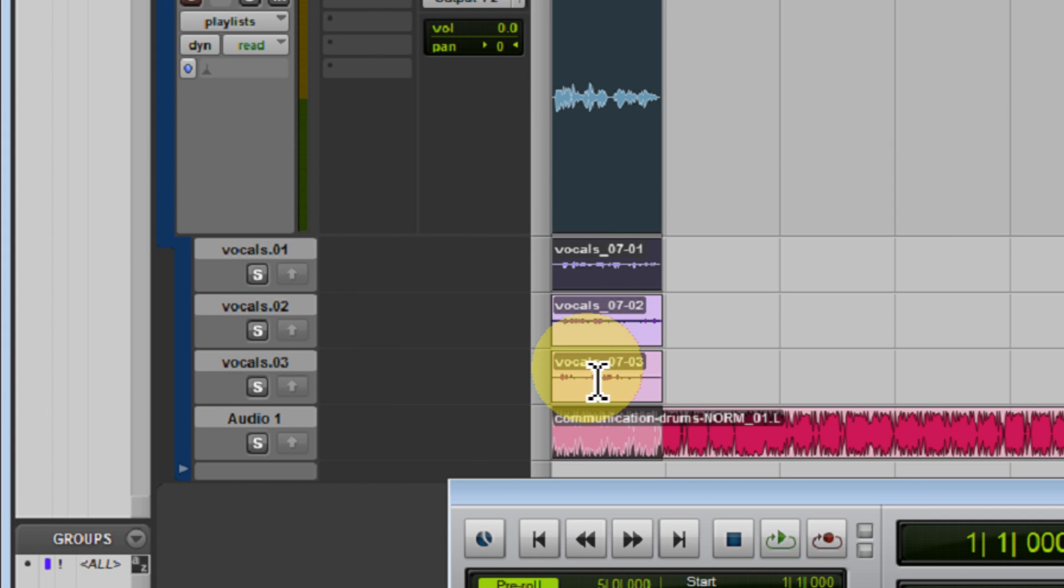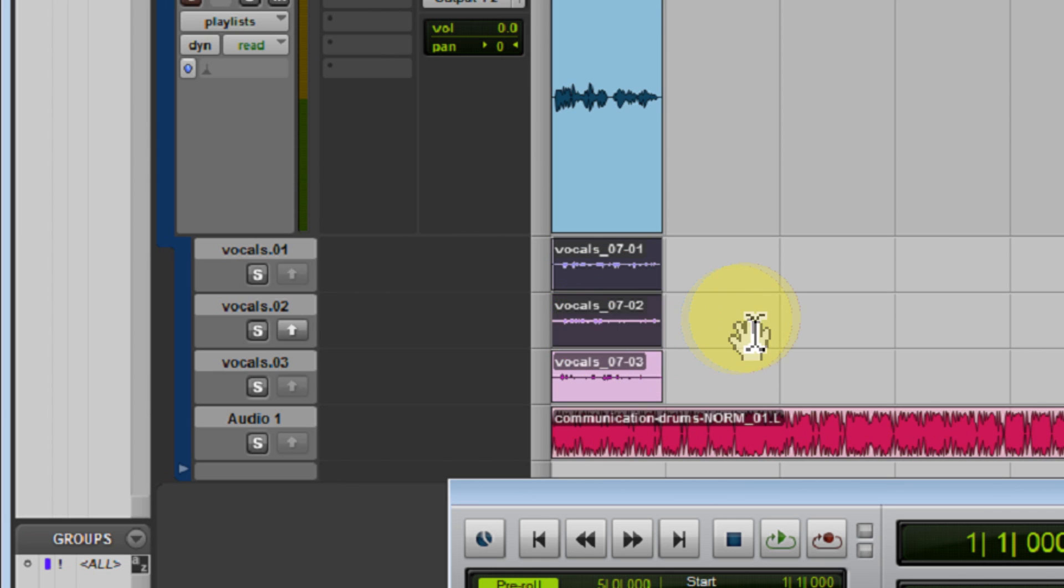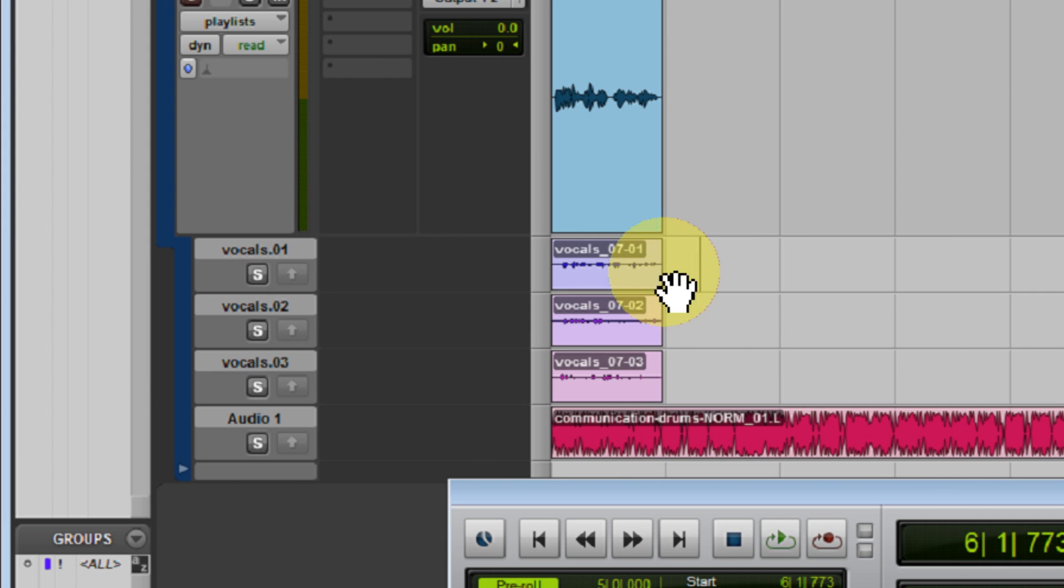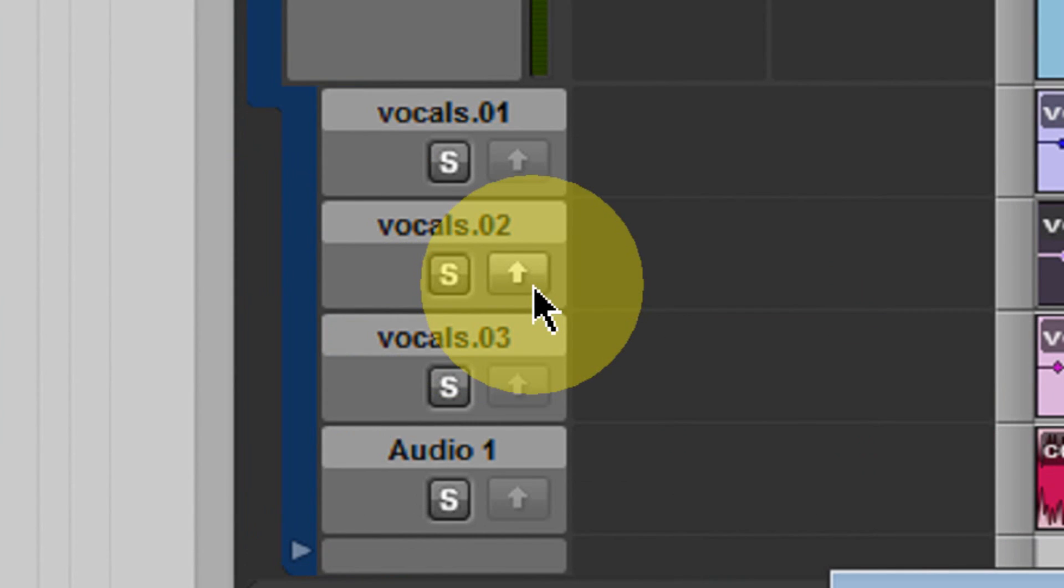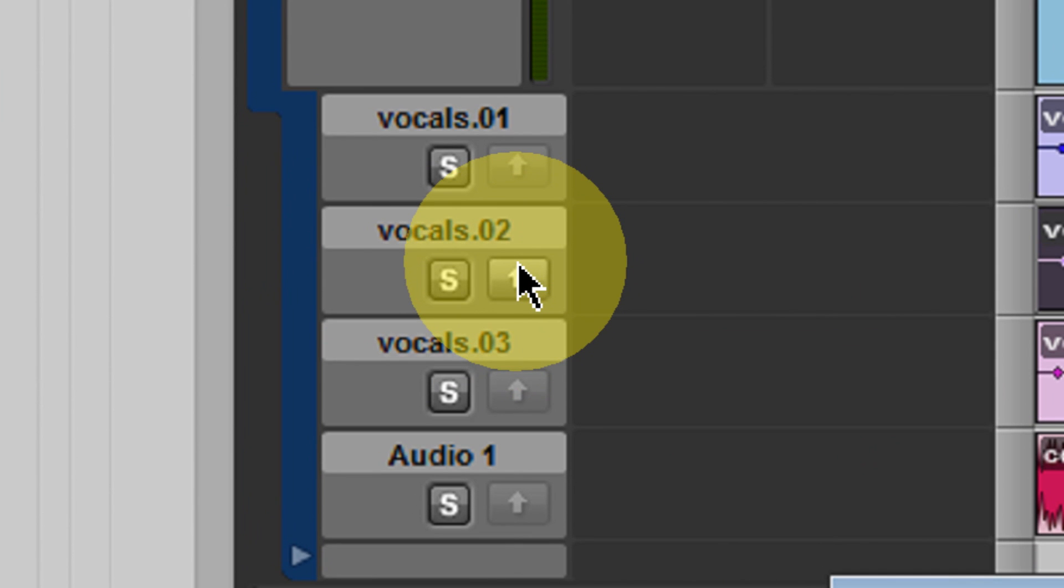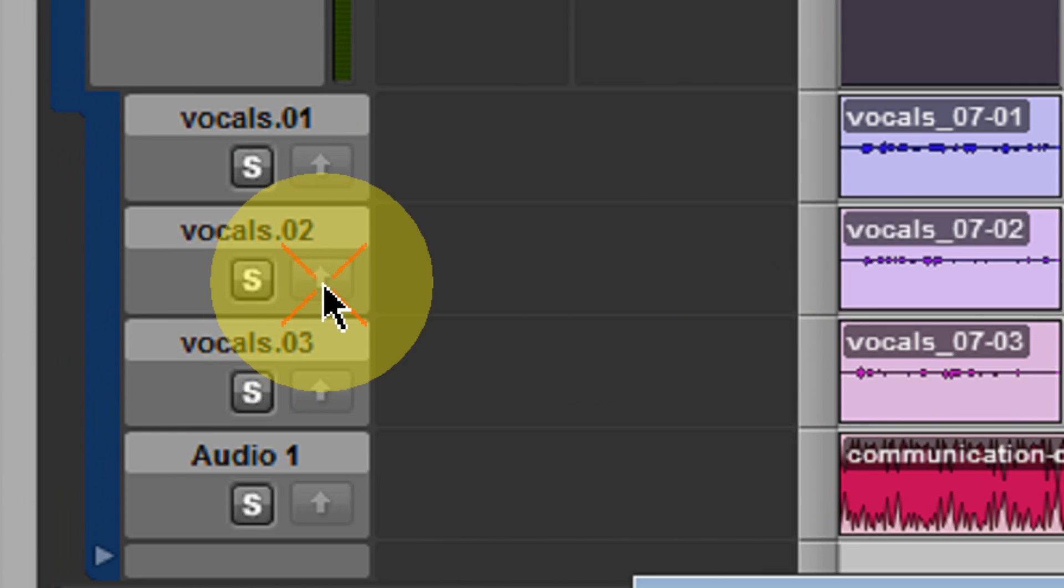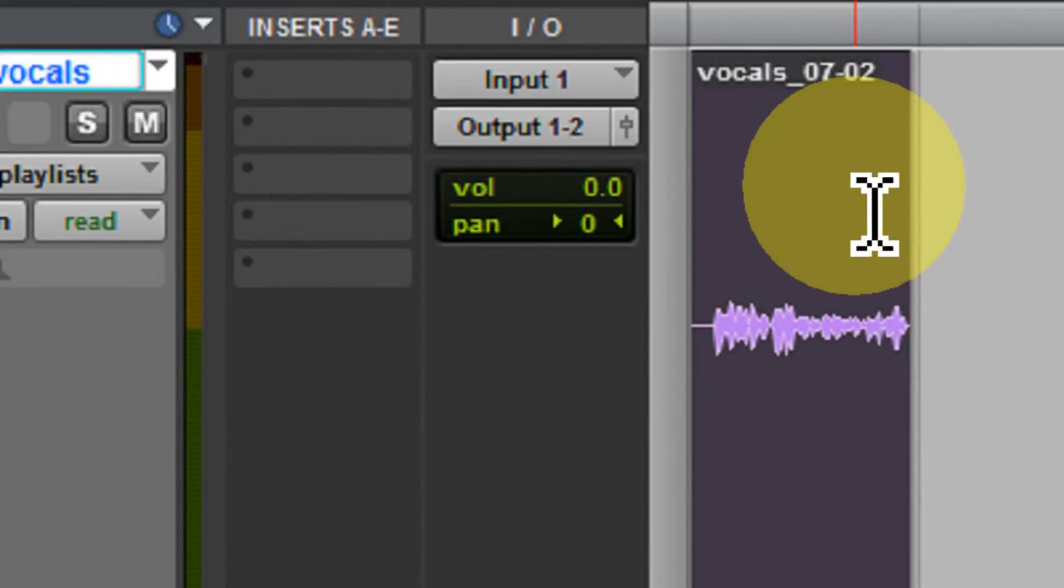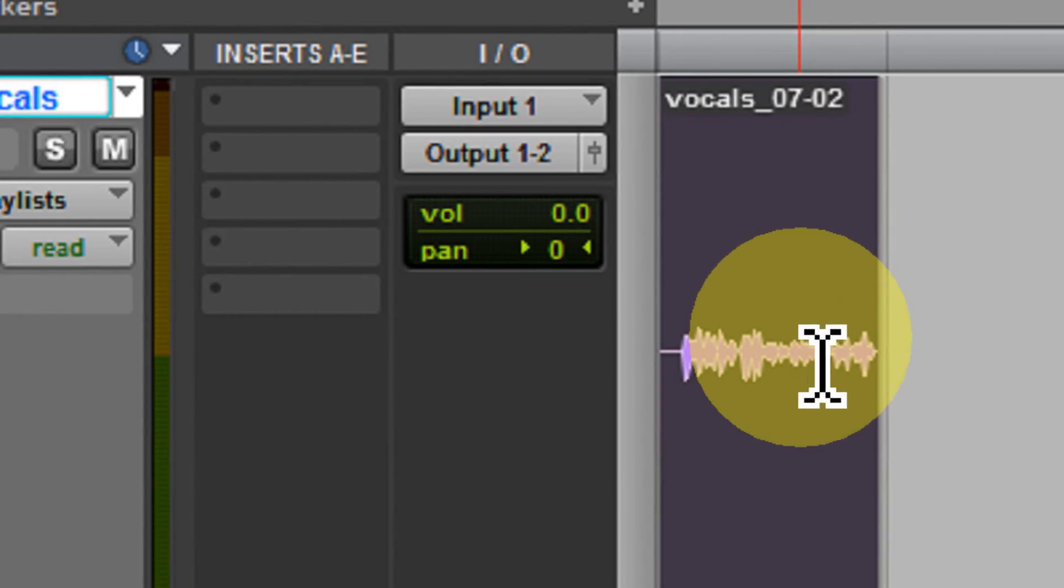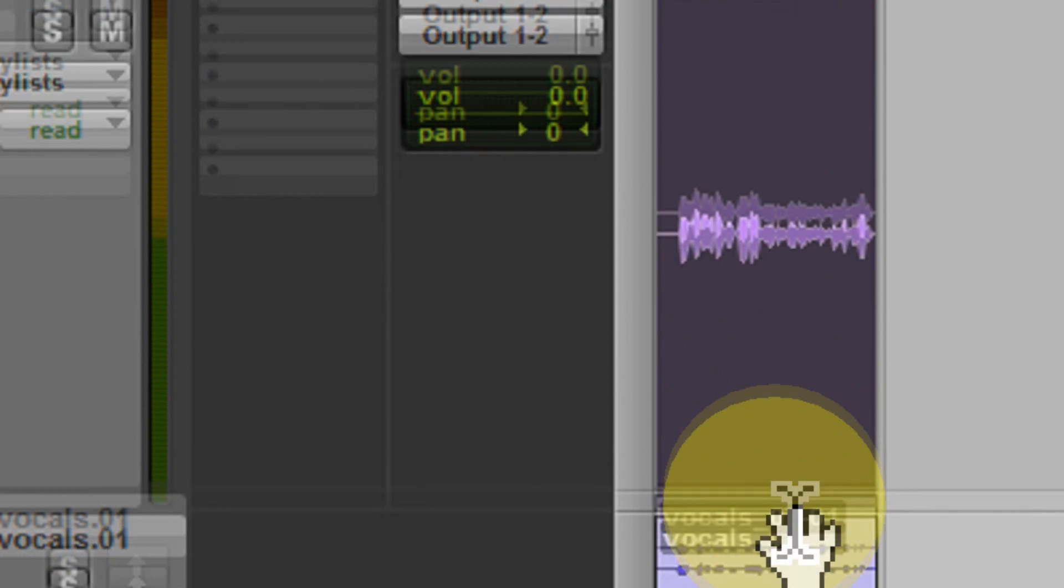So this is great because if I decide that I like one of these more than I like my final take, which sometimes is the case, all I need to do is go ahead and select the vocal comp which I would like to make use of. Now you're going to notice you have this little button right here, this little up arrow. This arrow is going to cause for the currently selected comp to be moved up to your main playlist. So all I need to do is click on that arrow and now I've moved that take up to my primary playlist.